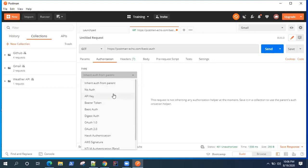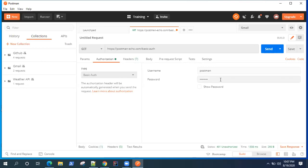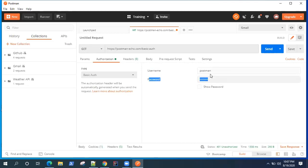Today I'm going to show you how you can use basic authentication within Postman. So if any of your API does accept basic authentication, then you can go ahead and use it. Basic authentication accepts a username and password.